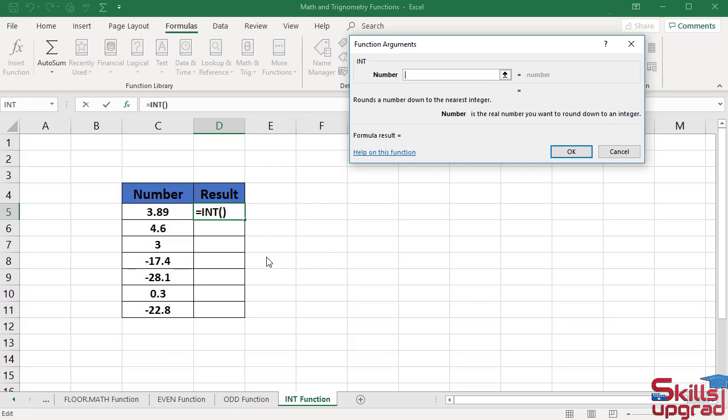The Integer function converts a value to its integer portion. This function has only one argument. In the number argument, select the number that you want to round.